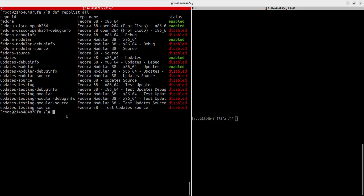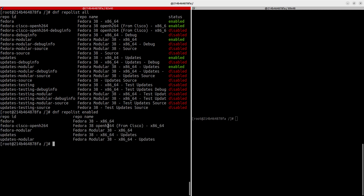You can also filter by status. Running `dnf repolist enabled` lists only the repositories currently enabled on your system — the ones you can fetch packages from. You can similarly query for disabled repositories.